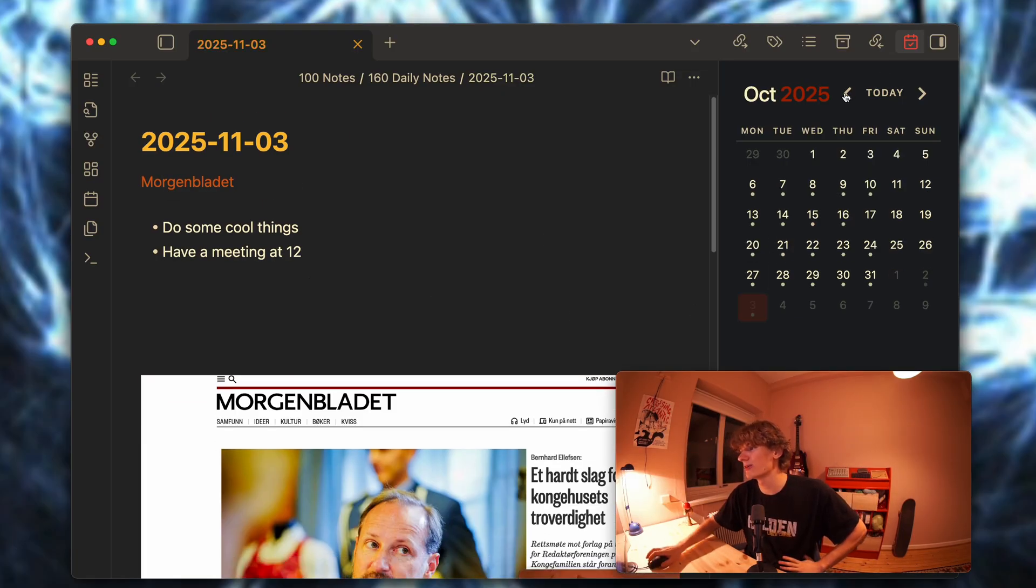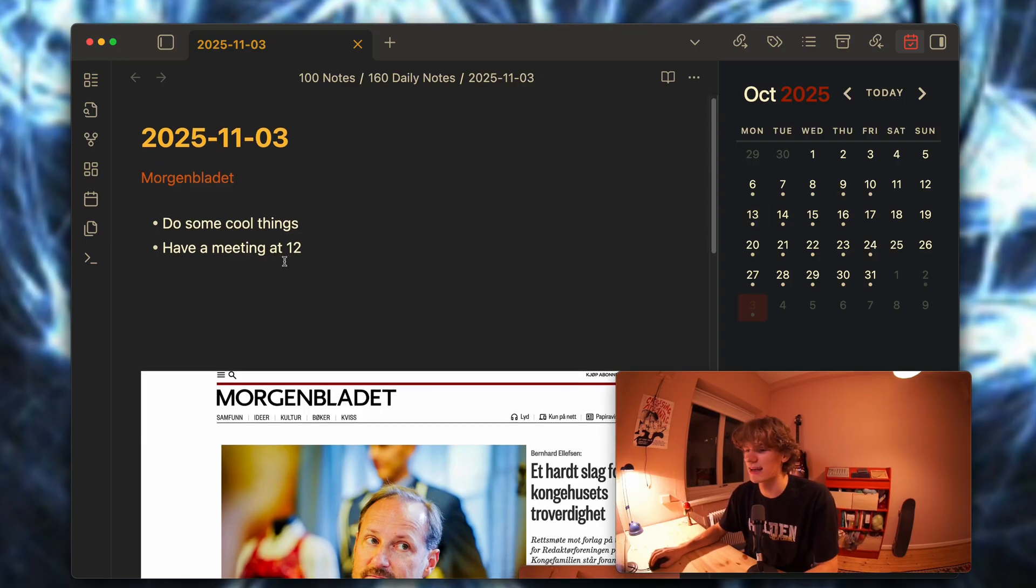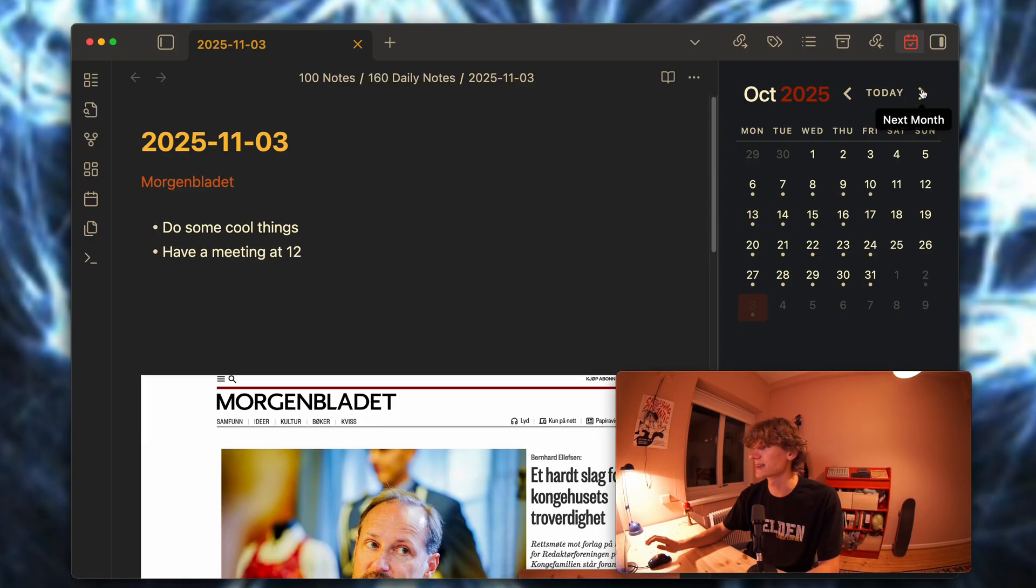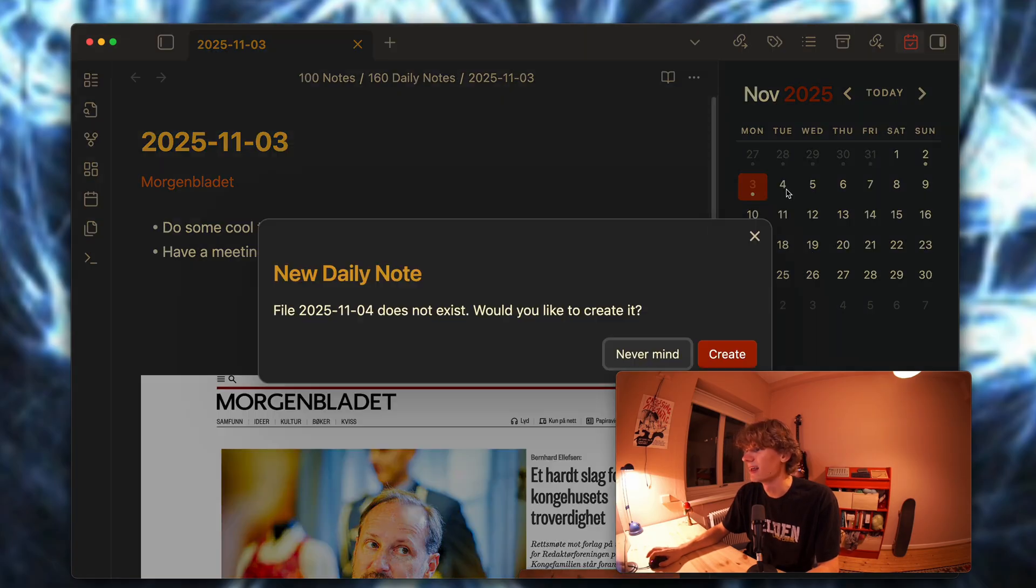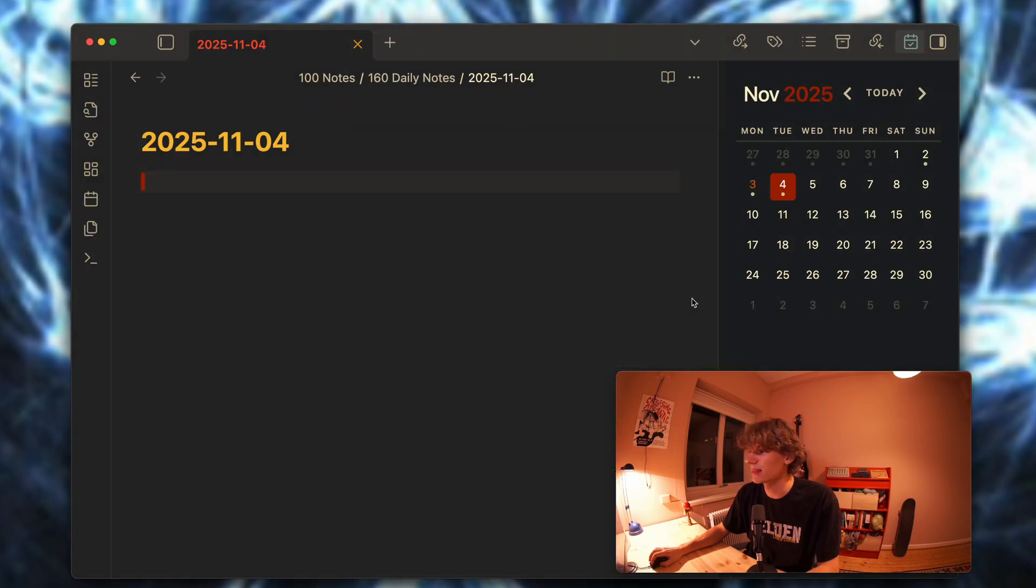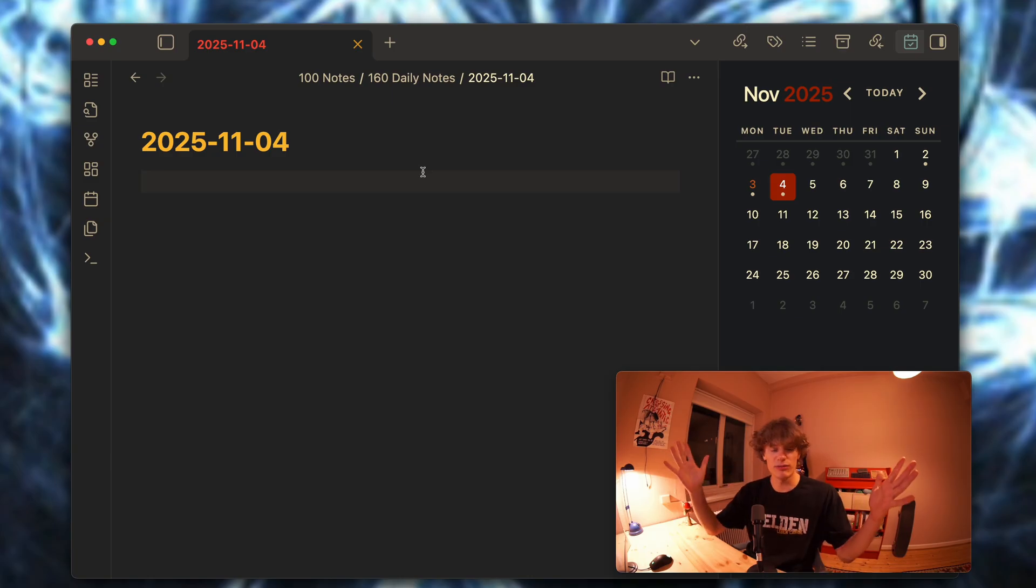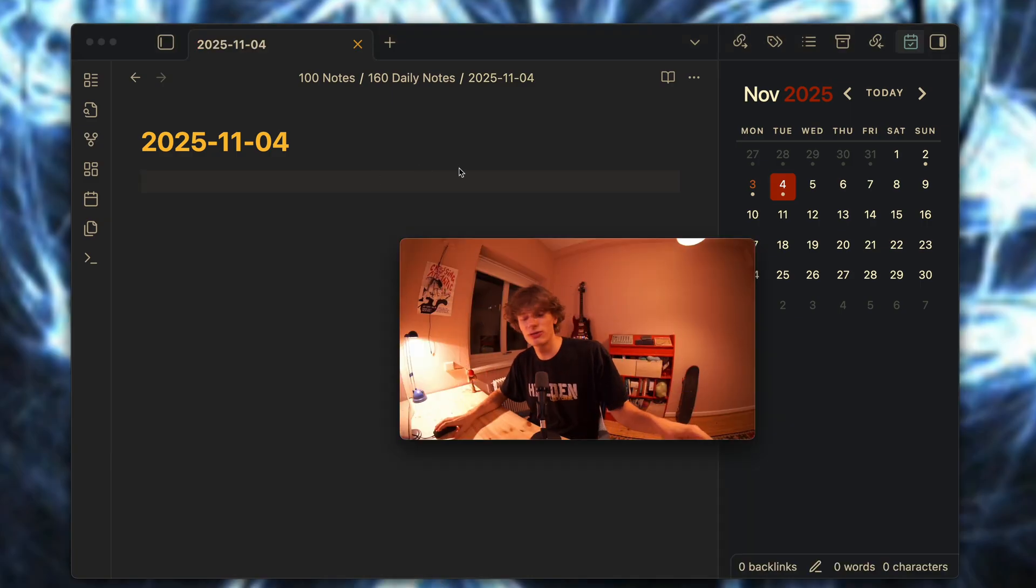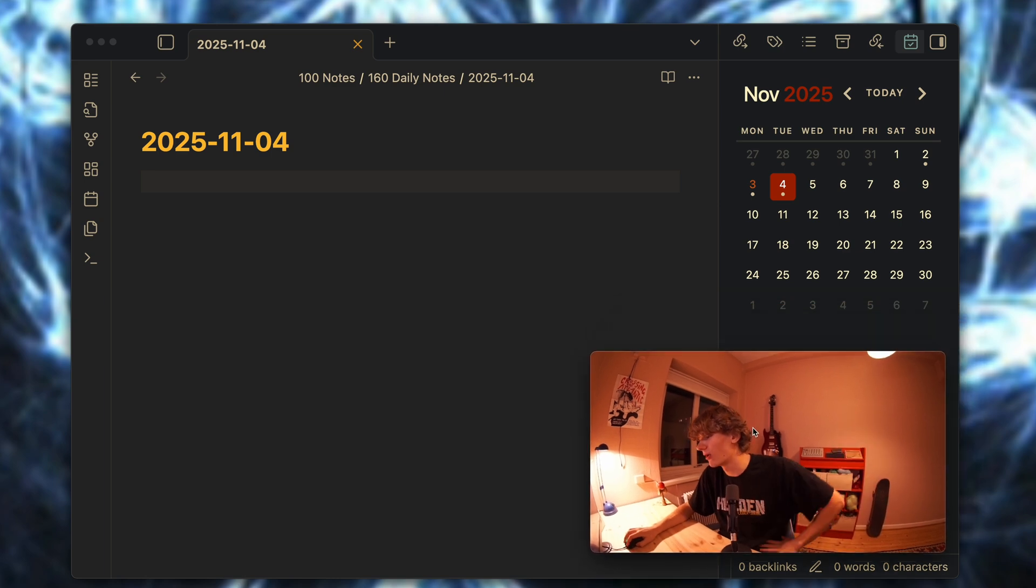What is nice about this is that you can then look back in time on all your previous days and very quickly be reminded, oh I actually did all of this. I think this is super powerful for seeing a sort of progression on your work because going back in time and thinking what have I been doing lately, this is a great way of keeping track of that.